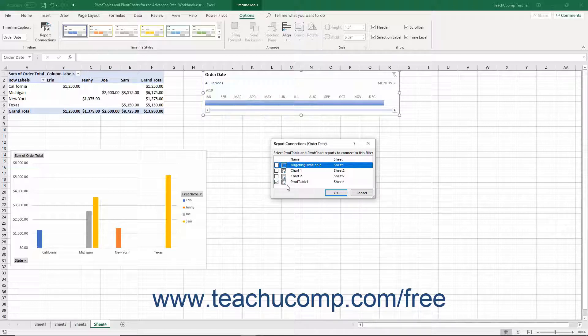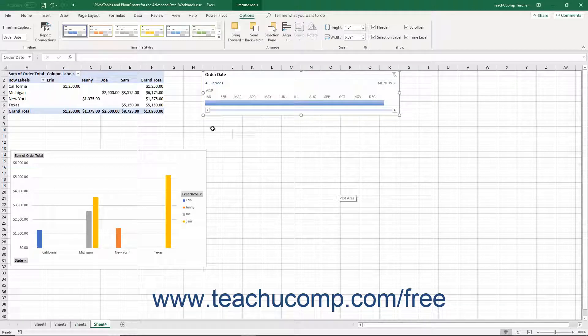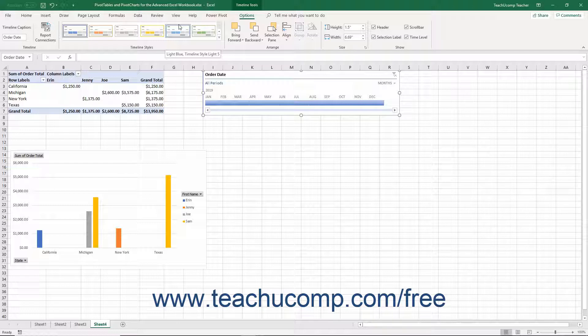Then click the OK button to apply your choices. In the Timeline Styles button group, you can click the style you want to apply to your selected timeline to change its appearance.